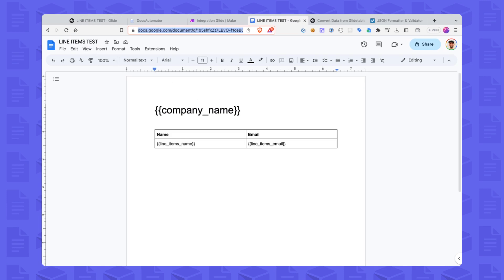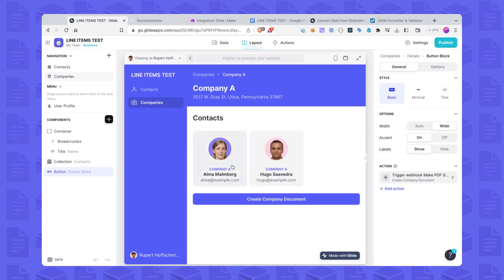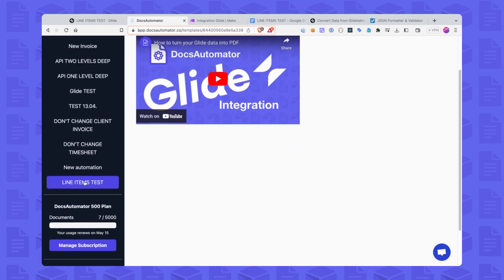Here you see my Google Doc template. I have a placeholder for my company name on top, and then I have a list of my line items. This is how line items are declared in Docs Automator: you have a header row — in our case 'name' and 'email' — and then a line items row. You have to follow exactly this syntax in order for Docs Automator to know this is the line items table: 'line_items_' followed by a name — in our case I called this 'name' — and then we have an email.